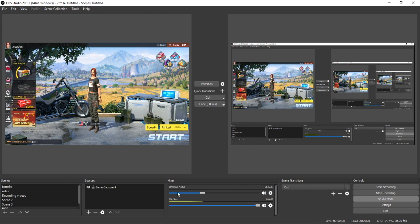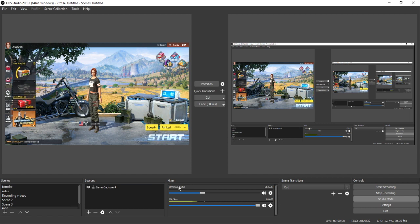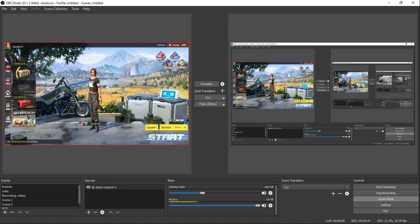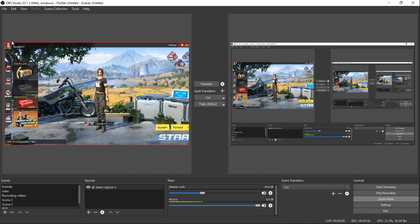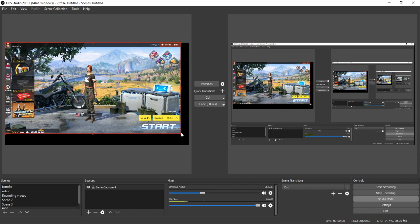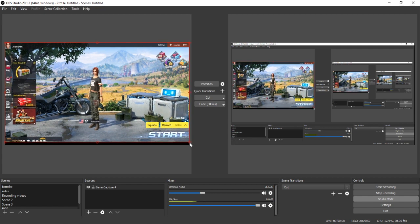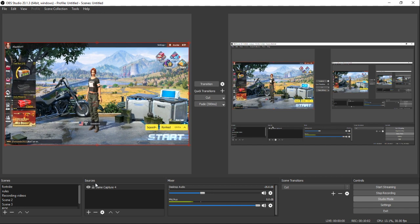Here is where the fun happens. If you have a mic plugged in, it will show up in the audio mixer at the bottom. Any music or in-game sound will show up as desktop audio. Now that everything is set up, go ahead and lock your game capture source — this prevents you from accidentally clicking or dragging it and messing up your screen. You can unlock it at any time if you need to make changes.